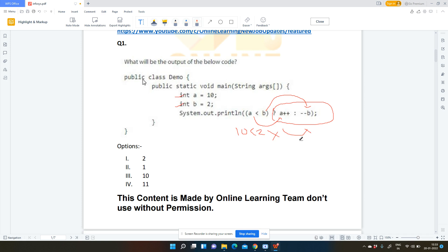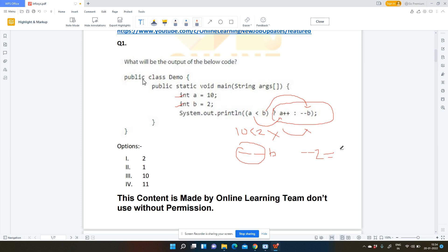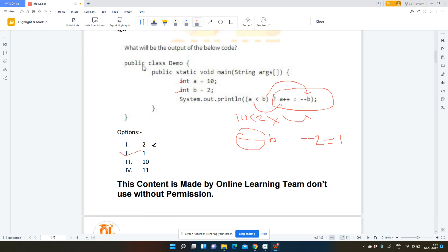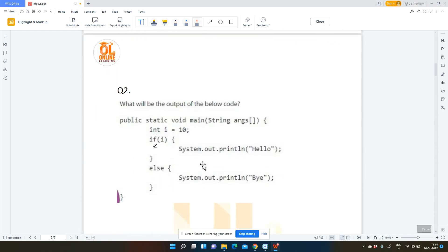Since the condition is false, it will move to the second part of the ternary operator, which is --b. The pre-decrement operator means we decrement first and then assign the value. So b is 2, then --2 becomes 1. Your answer will be option 2, that is 1. Hope you have understood — if you have any doubt please let me know in the comment section.